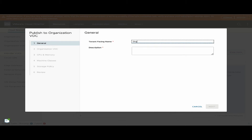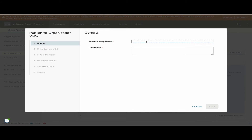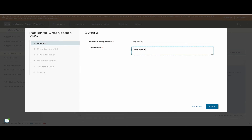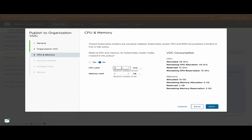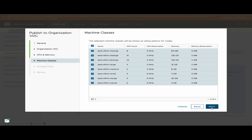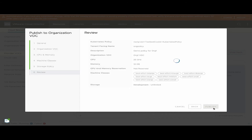As part of tenant onboarding, the provider administrator publishes a new Kubernetes policy to a tenant organization. When we create this new Kubernetes policy, a new namespace is created on the vSphere infrastructure, and we can name this Kubernetes policy facing the tenant organization. We then select the size of the Kubernetes policy, which is the resource allocation for the tenant organization to create TKG clusters, select the machine classes the customer might be interested in, define a storage policy, and review and publish this policy to the tenant organization.